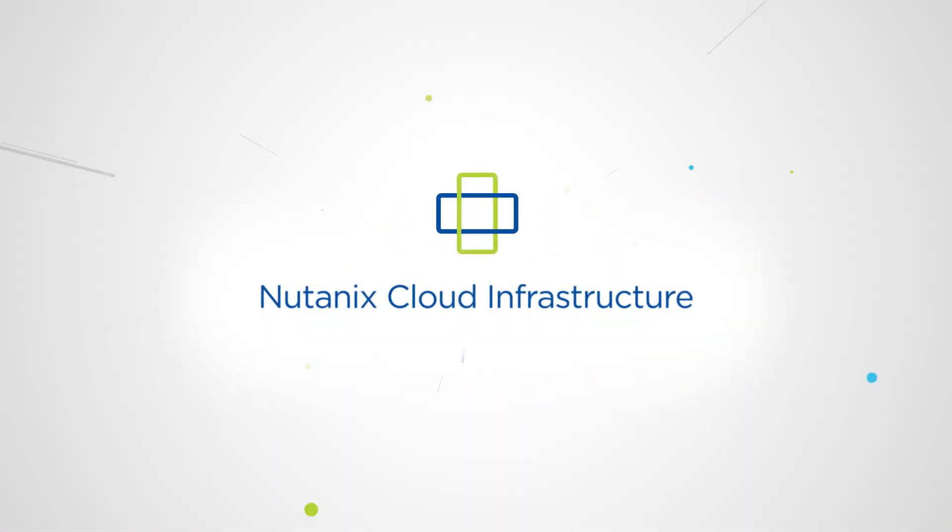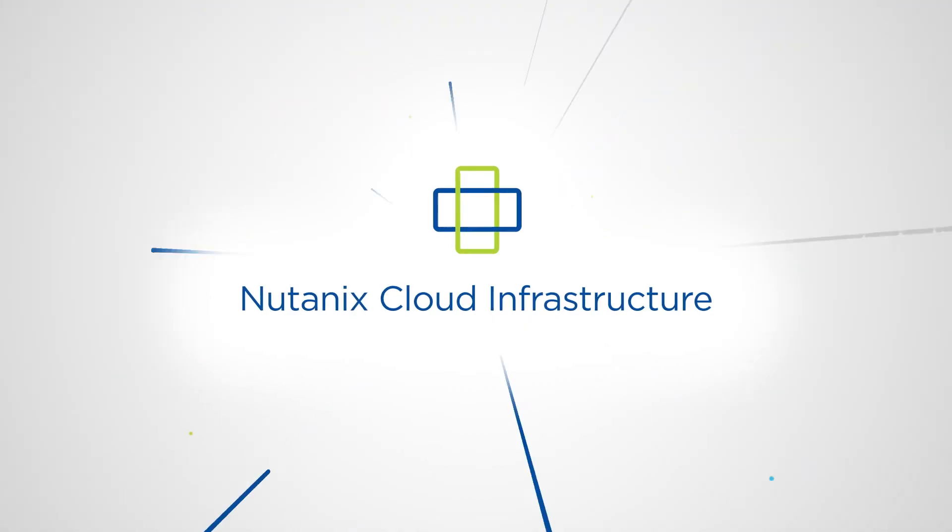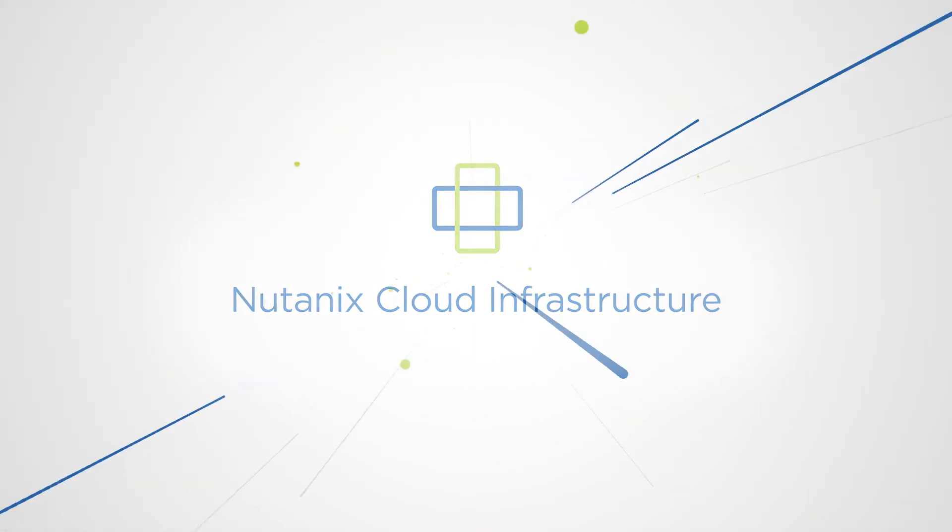Nutanix Cloud Infrastructure, a single, simplified foundation for all workloads.